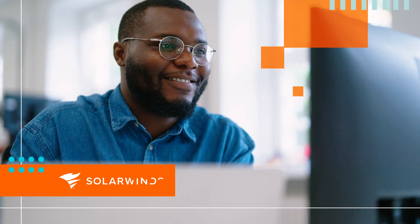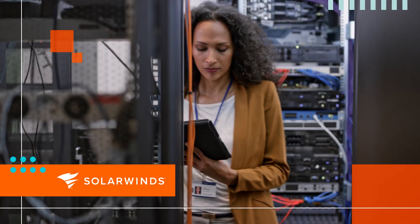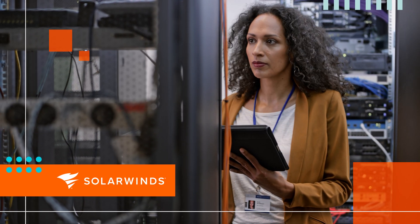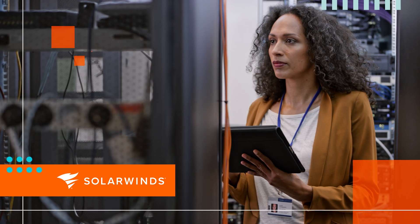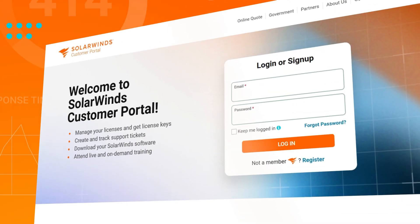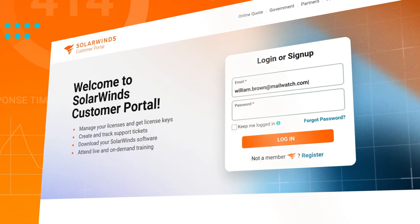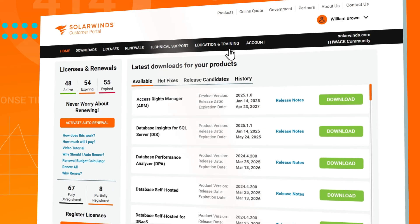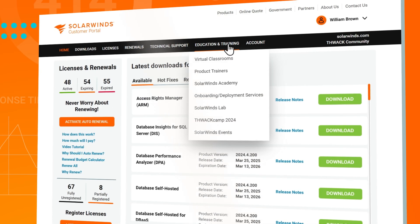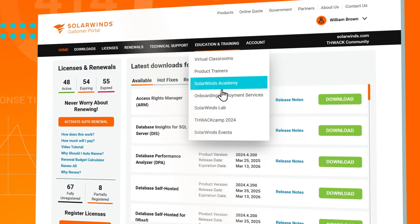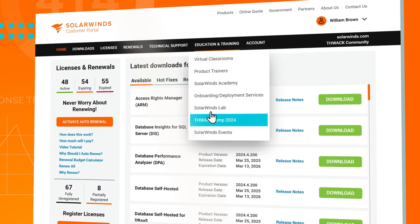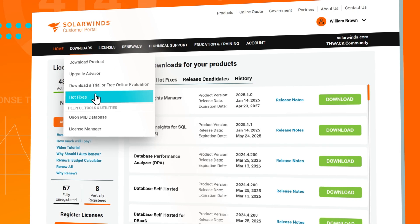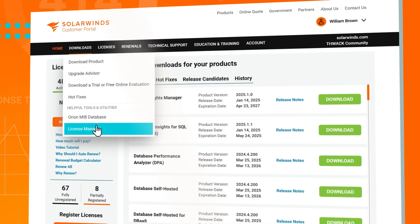Whether you're new to the SolarWinds community or have been using our products for years, we have valuable resources available to you. It all starts with your SolarWinds customer portal. Log in to the portal for live and on-demand training, product downloads, upgrades, additional components, hotfixes, and links to the other resources outlined in this video.